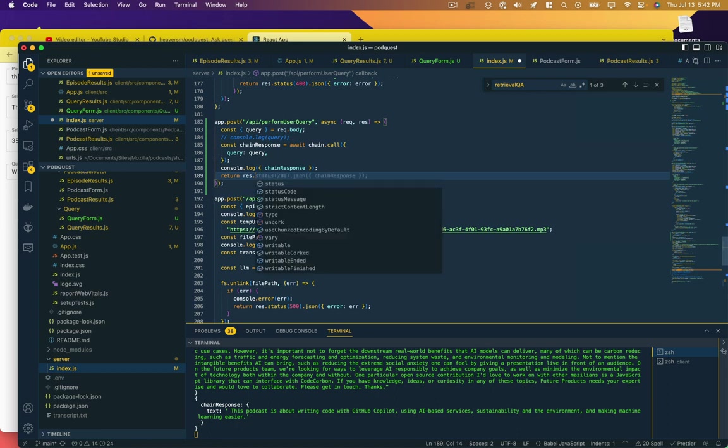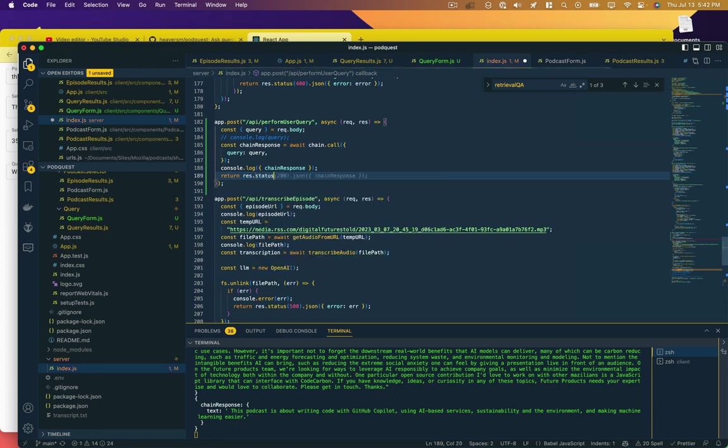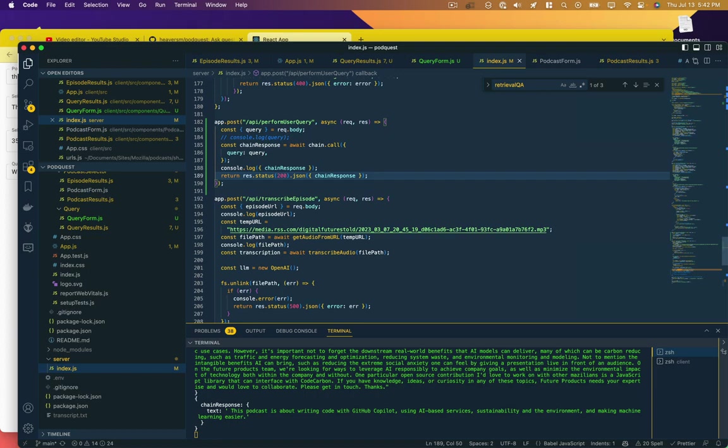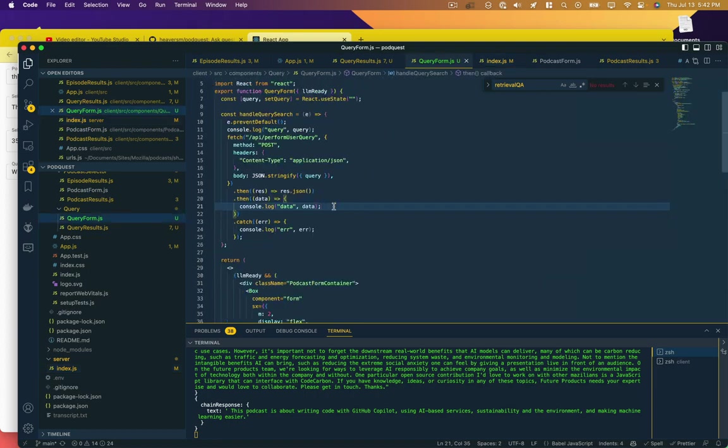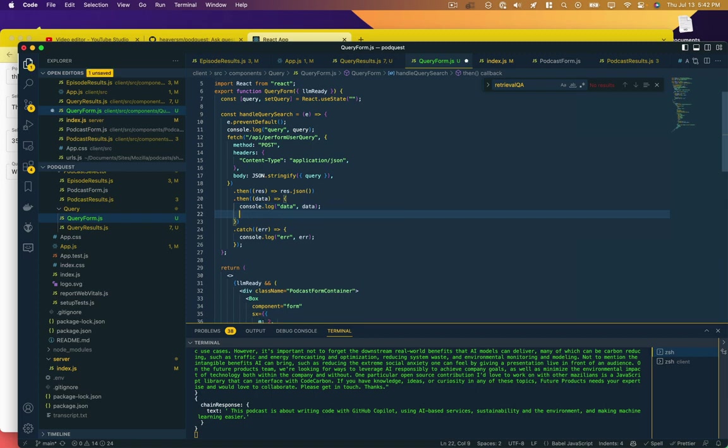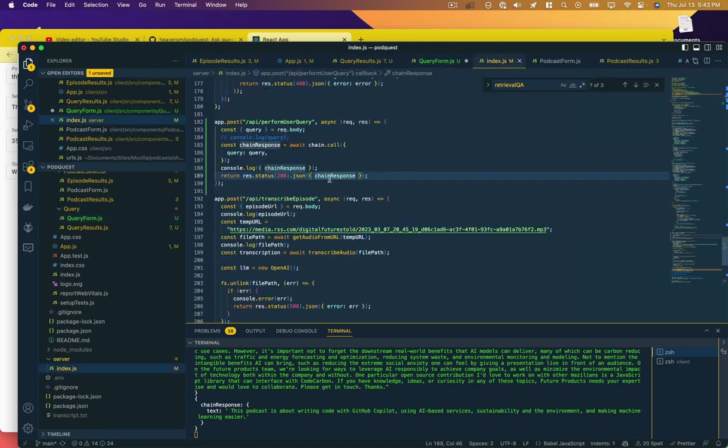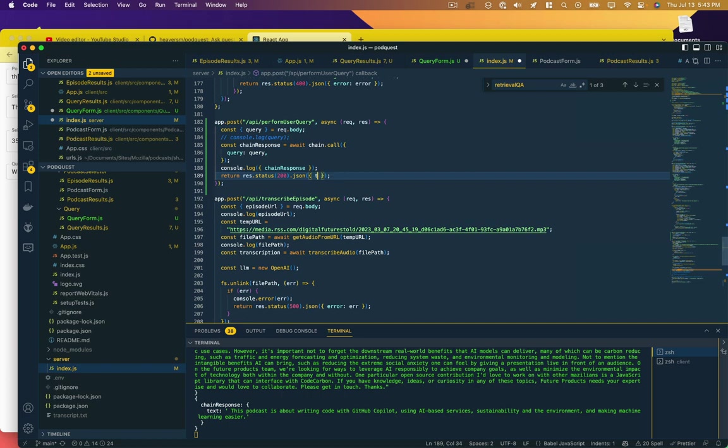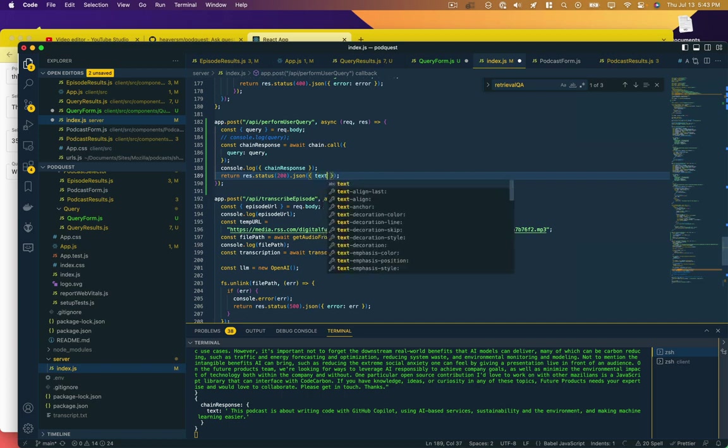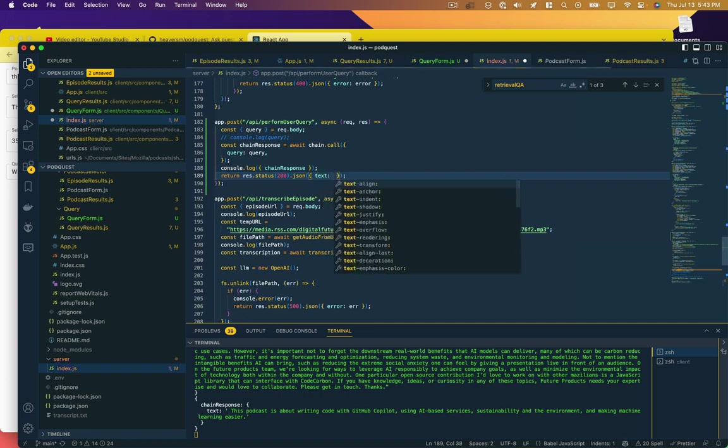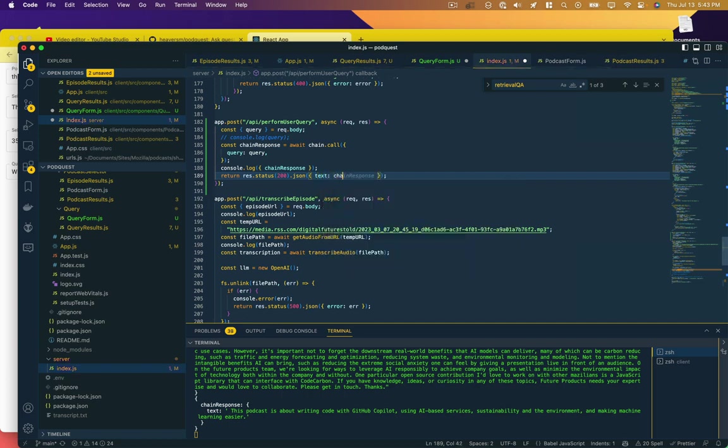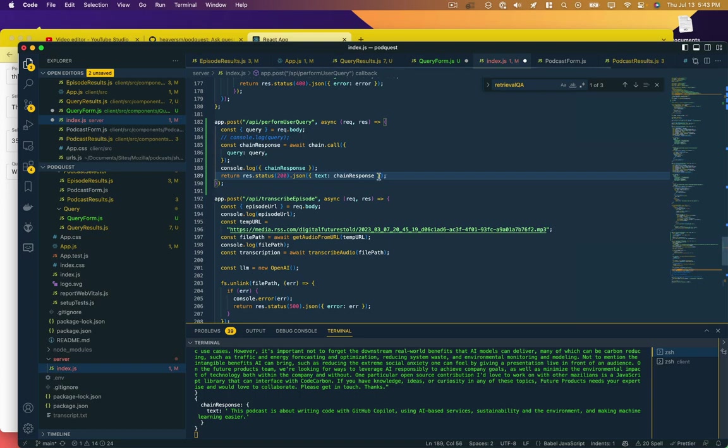Return response status 200, just assume everything's going to work perfectly and not bother with any error handling whatsoever. That's a good idea. So back to the form, forget data, and let's say text is chainResponse.text.